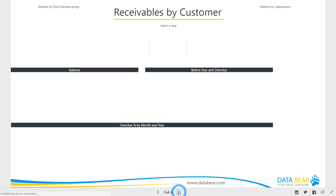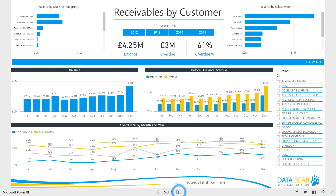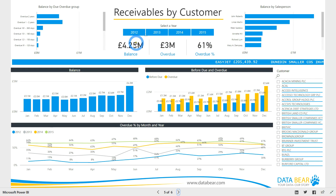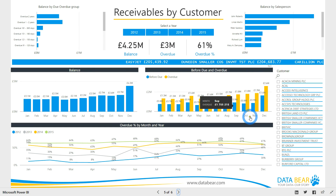Our Receivables Analysis Solution has been designed to answer questions such as: How much money is trapped in the business in the form of unpaid overdue invoices? What amount owed is more than one year overdue? Which customers are a bad credit risk?